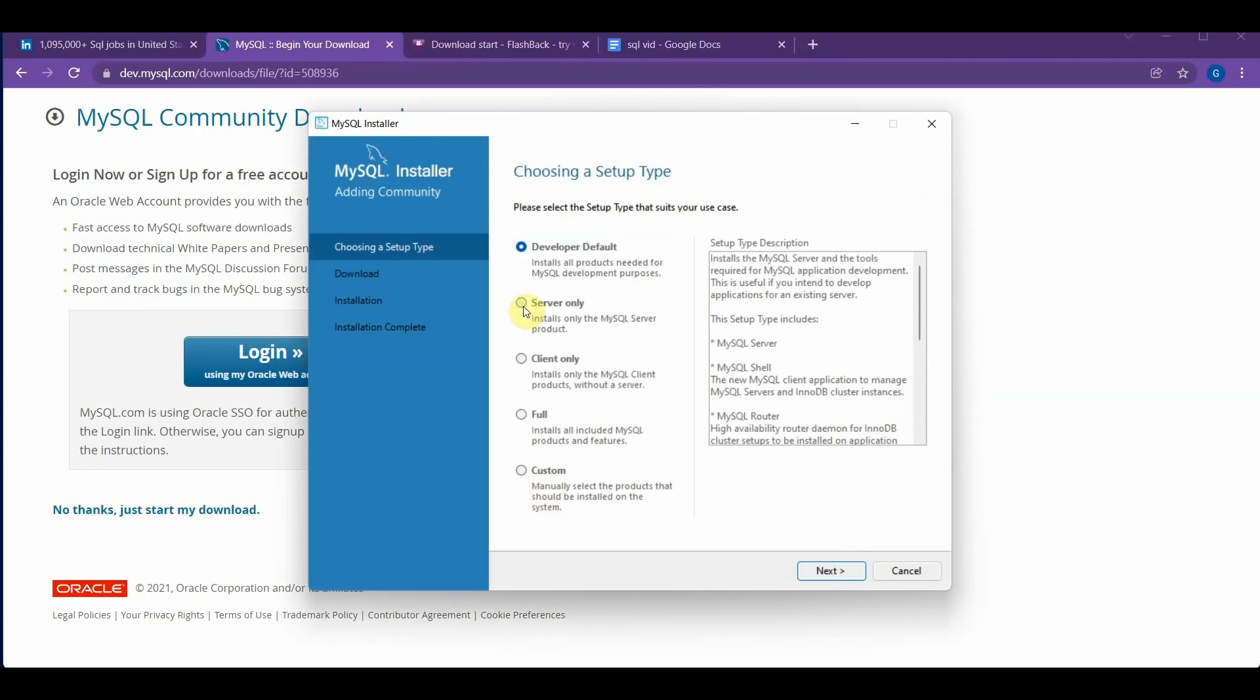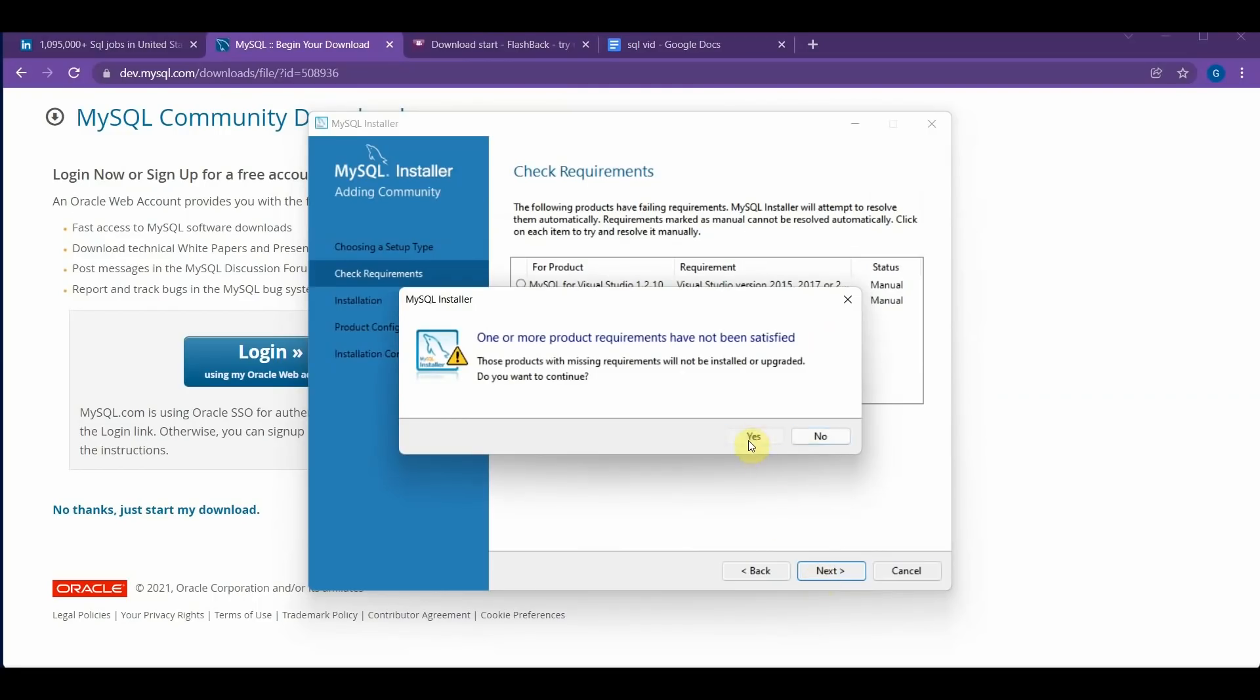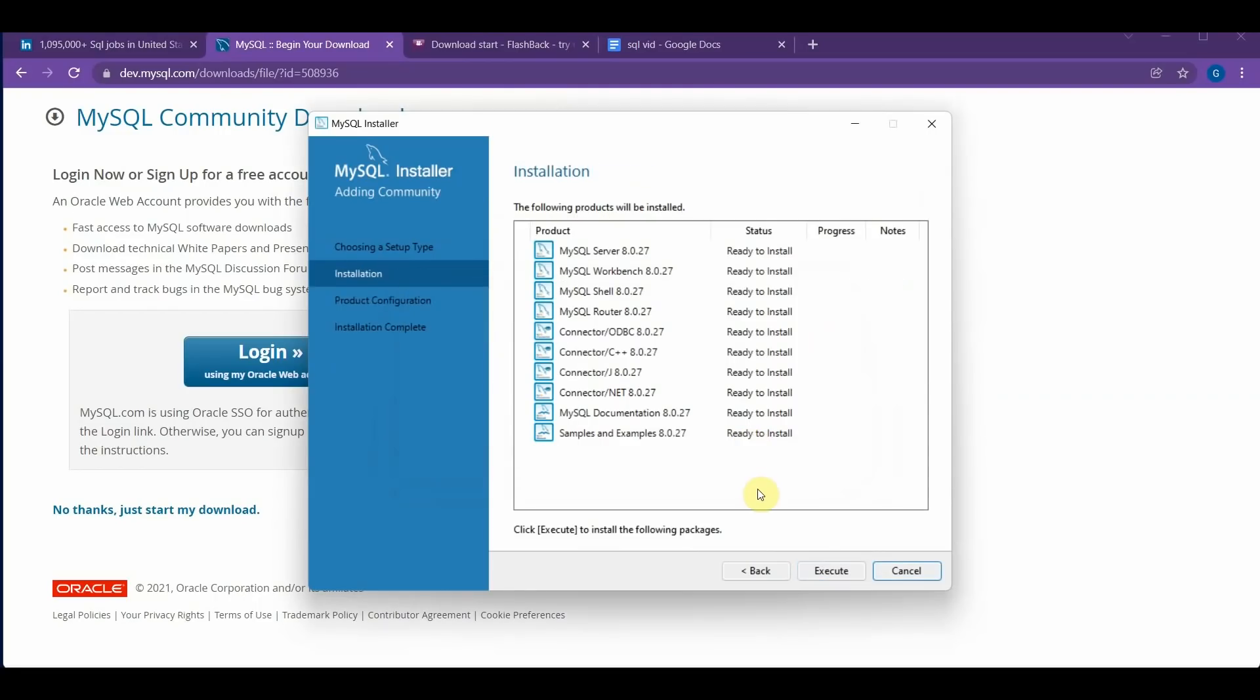Alright, so now your installer is finished downloading, and it should pop up with this screen. And you can click the Next button, and then click Next again, and click Yes. Next. Now I'm just going to execute all of these. This will take some time to install.